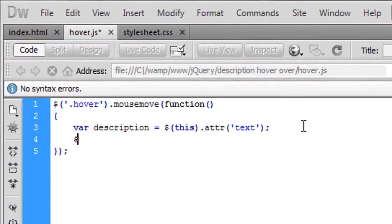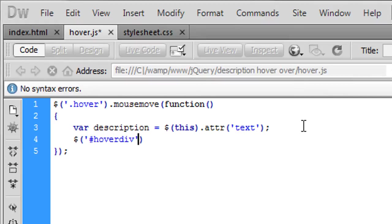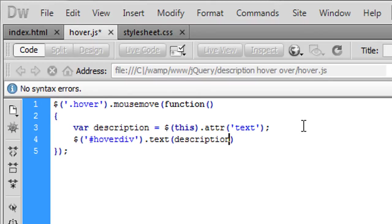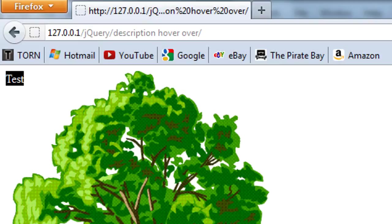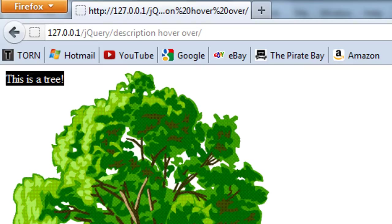Now I'm going to change the hover div, I'm going to change the text to the description. Okay so as I hover over it as you can see 'this is a tree' has now appeared where that div is.